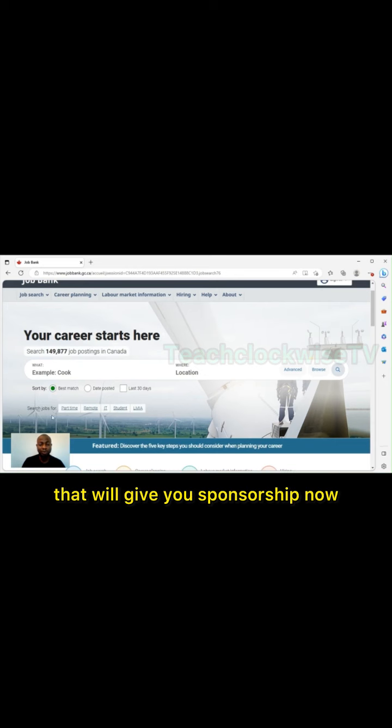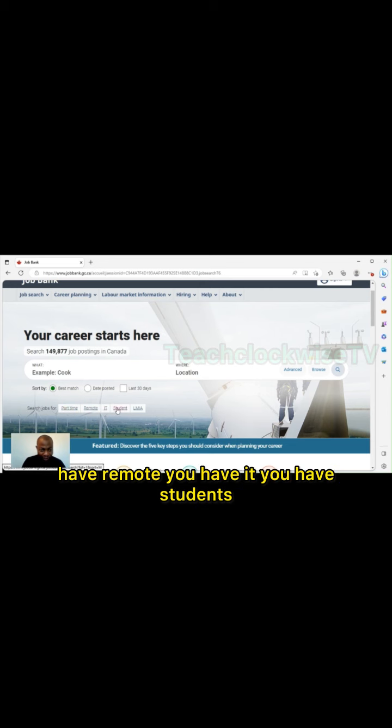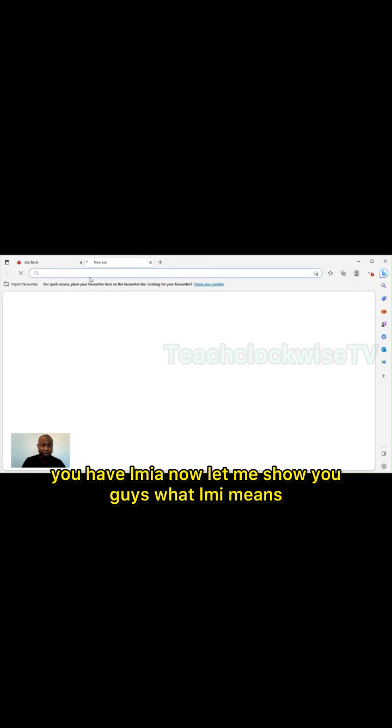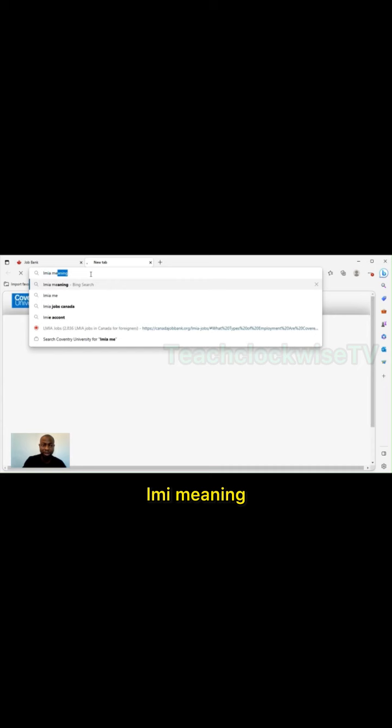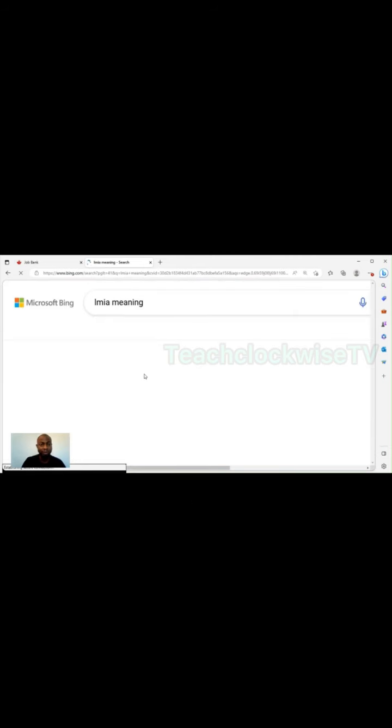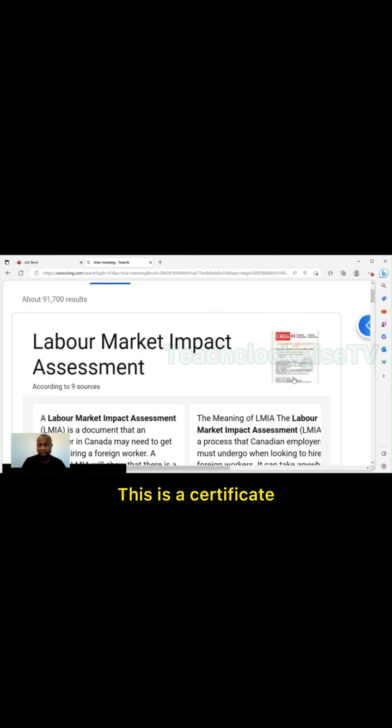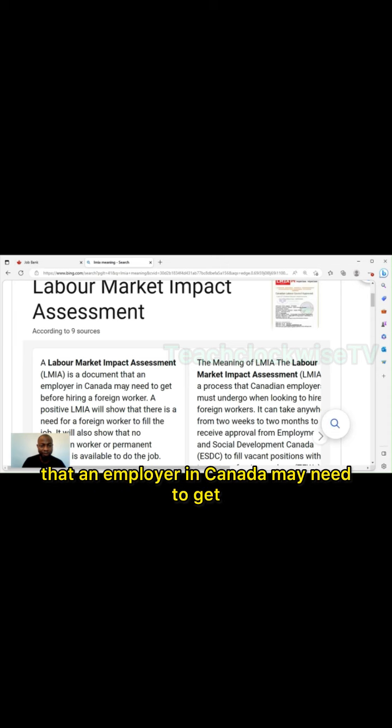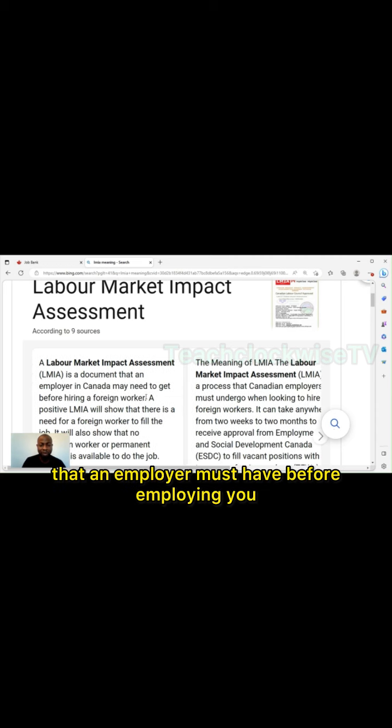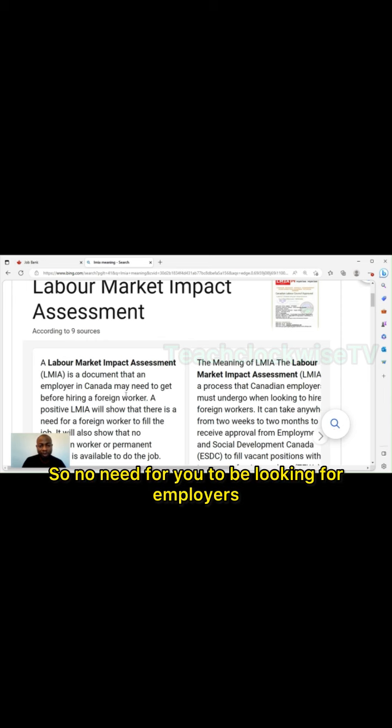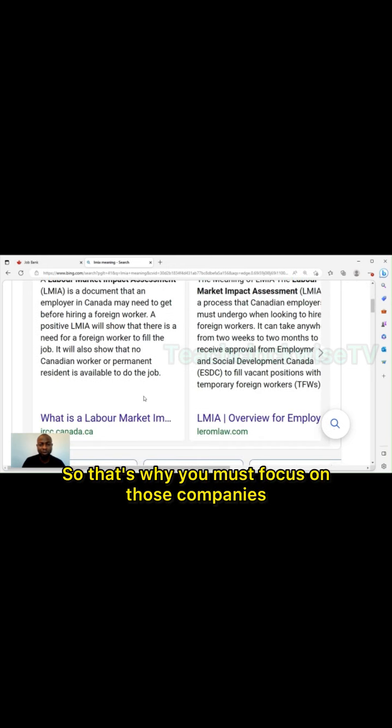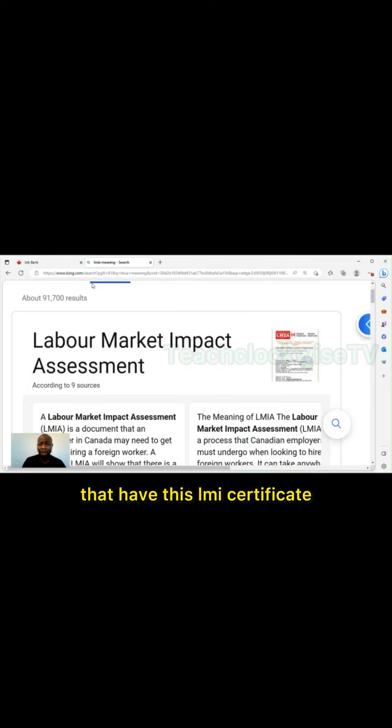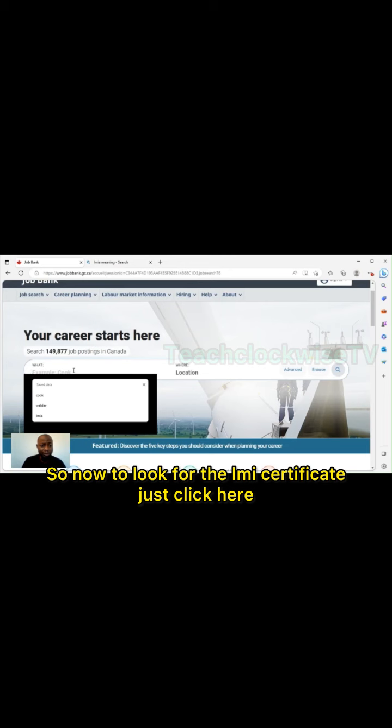I've done a video on how to create an account, so let's go straight to how to search for those jobs that will give you sponsorship. If you check here you have part-time, remote, students, and you have LMIA. Let me show you guys what LMIA means. LMIA, which means Labor Market Impact Assessment, is a certificate. This is a document that an employer in Canada may need to get before hiring a foreign worker.